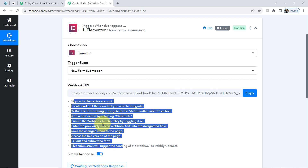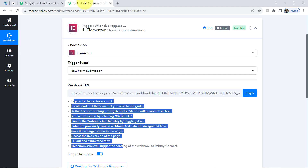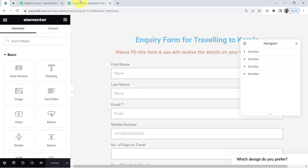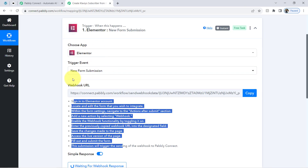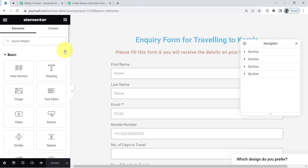Everything is mentioned in the instructions, so follow them one by one. I'm going back to the Elementor form and first I will edit this form again with Elementor. I will paste this Webhook URL in my form so that whenever a new form submission is received, that data will be sent to my Webhook URL — which was provided by Pabbly Connect — and the data will be captured by Pabbly Connect, which is already waiting for the webhook response.